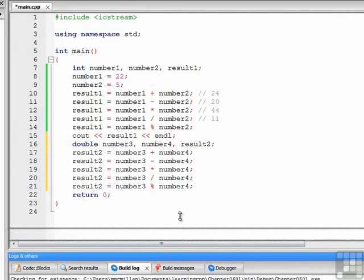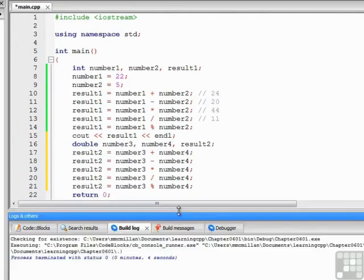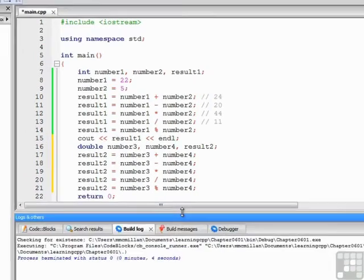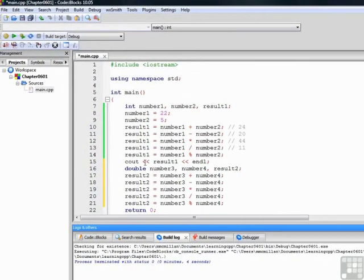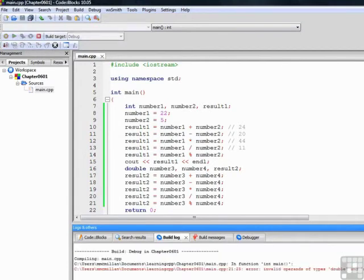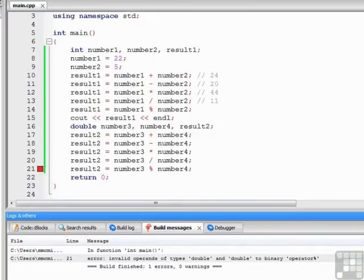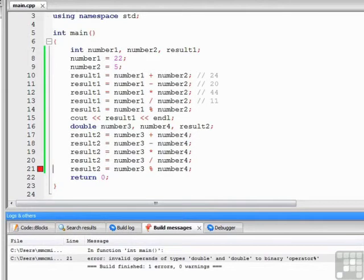Now, I want to bring the message box up a little bit, because I want you to see what happens when we try to build and run this program. All right, we have an error. We have an invalid operands of types double and double to binary operator modulus.